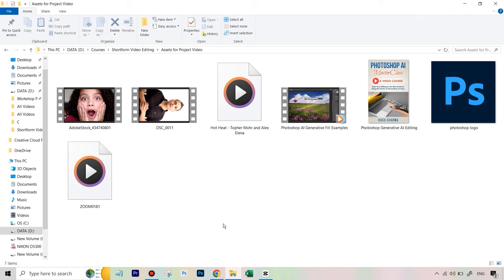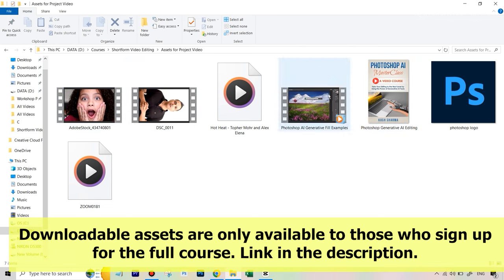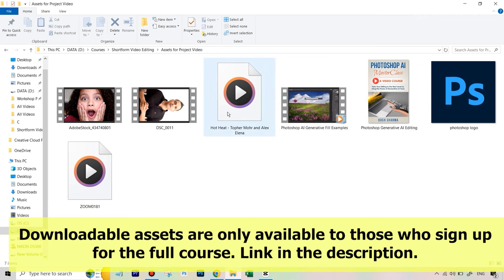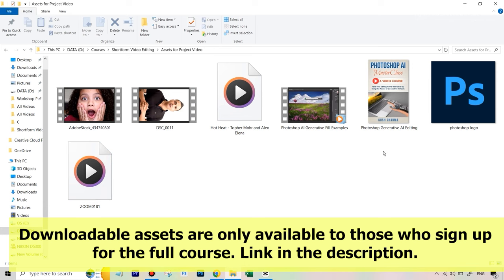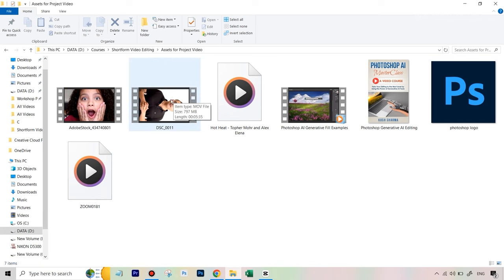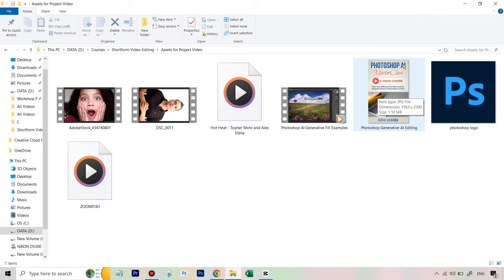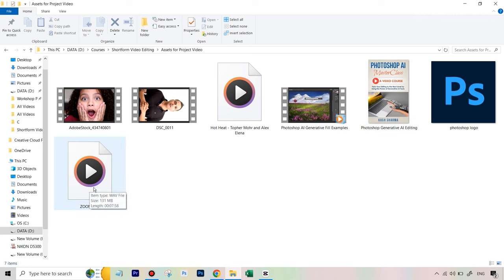Let's get started with editing our project video for this course. We have seven assets: three video clips, two audio files — one is a music track and the other is a voiceover recorded separately from an external mic for better quality. We'll be syncing these together. We also have the Photoshop logo and a course cover image, which will help form a good video.